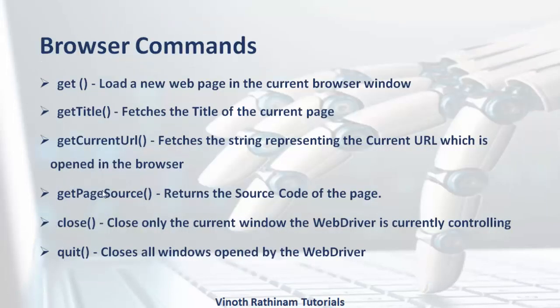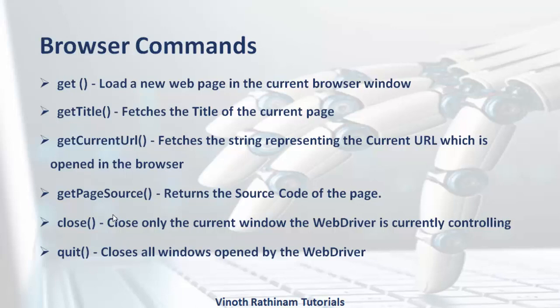We have seen three methods today. Get page source is used to get the page source of the page. And close to close only the current controlling window. And quit is to close all the windows opened during the run session. Try to practice it as much as possible to get more clarity.